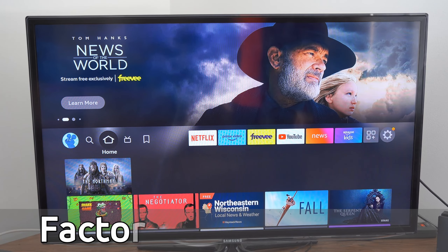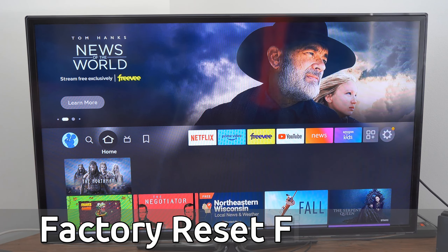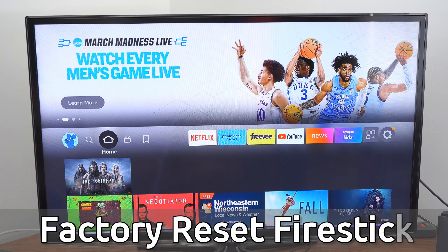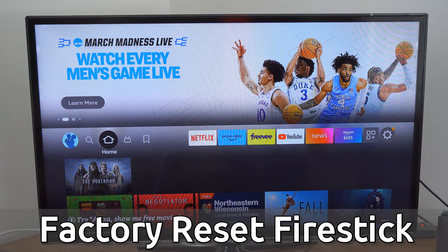Hey everyone, this is Tim from YourSixTech. Today in this video, I'm going to show you how to factory reset your Amazon FireStick.